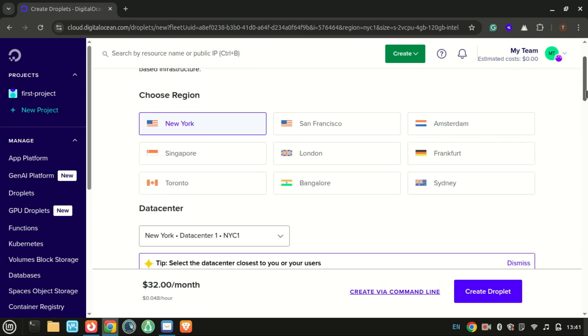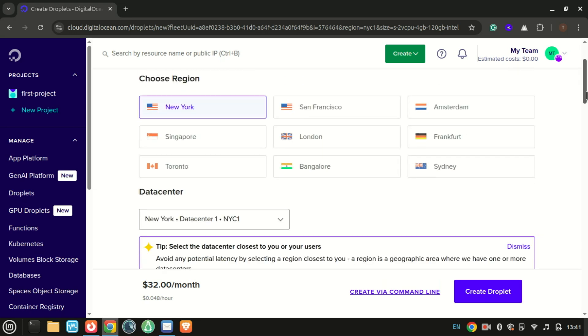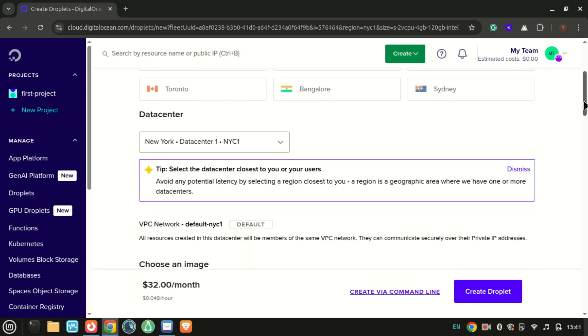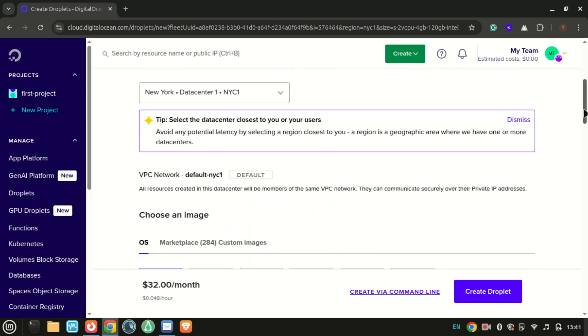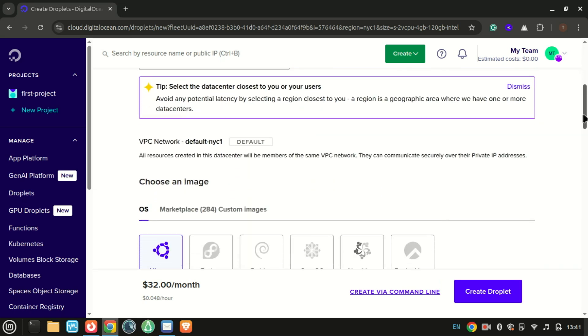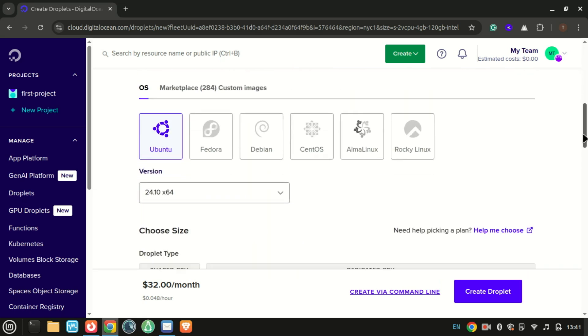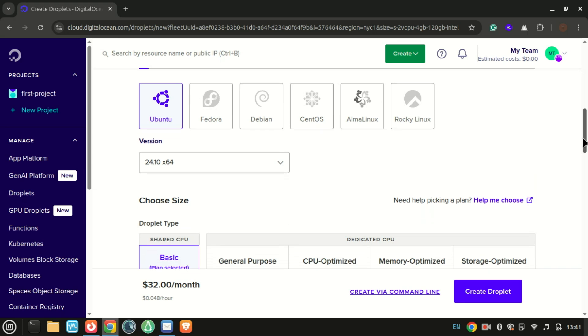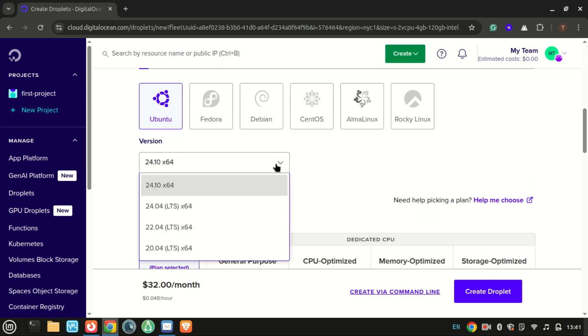Let me first create a VPS with Ubuntu 24.04 on Digital Ocean, and I will install MongoDB on the VPS.